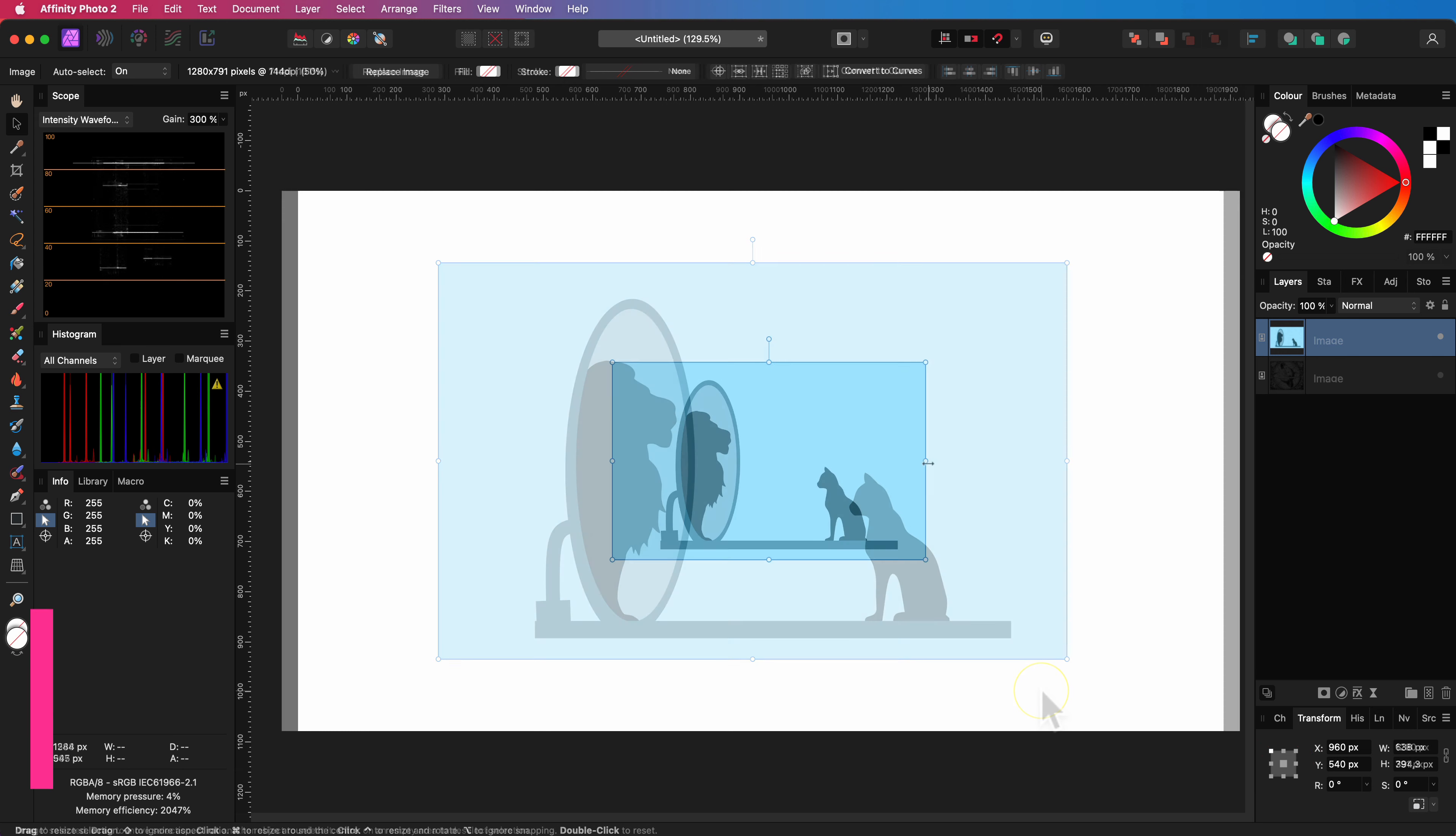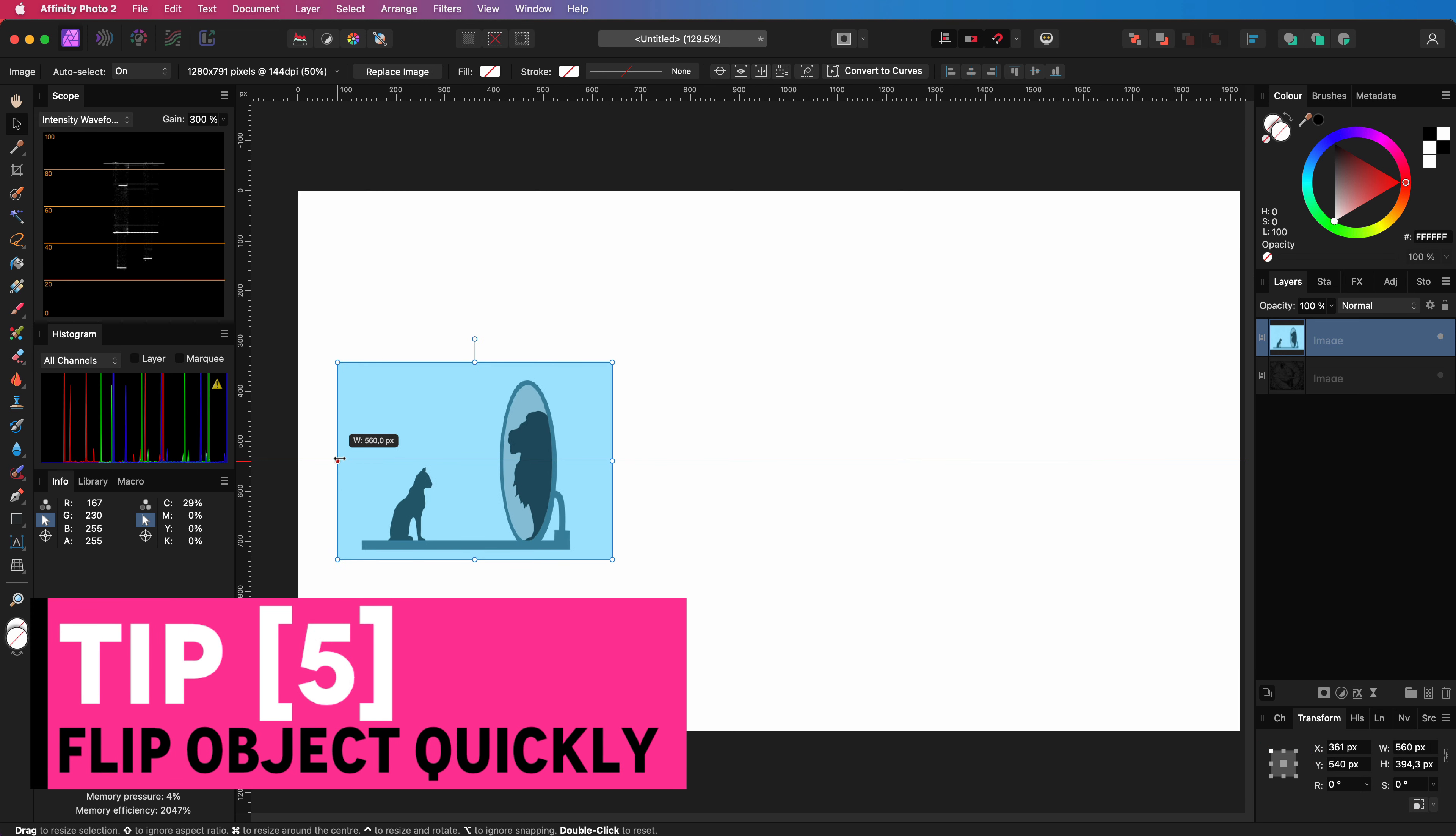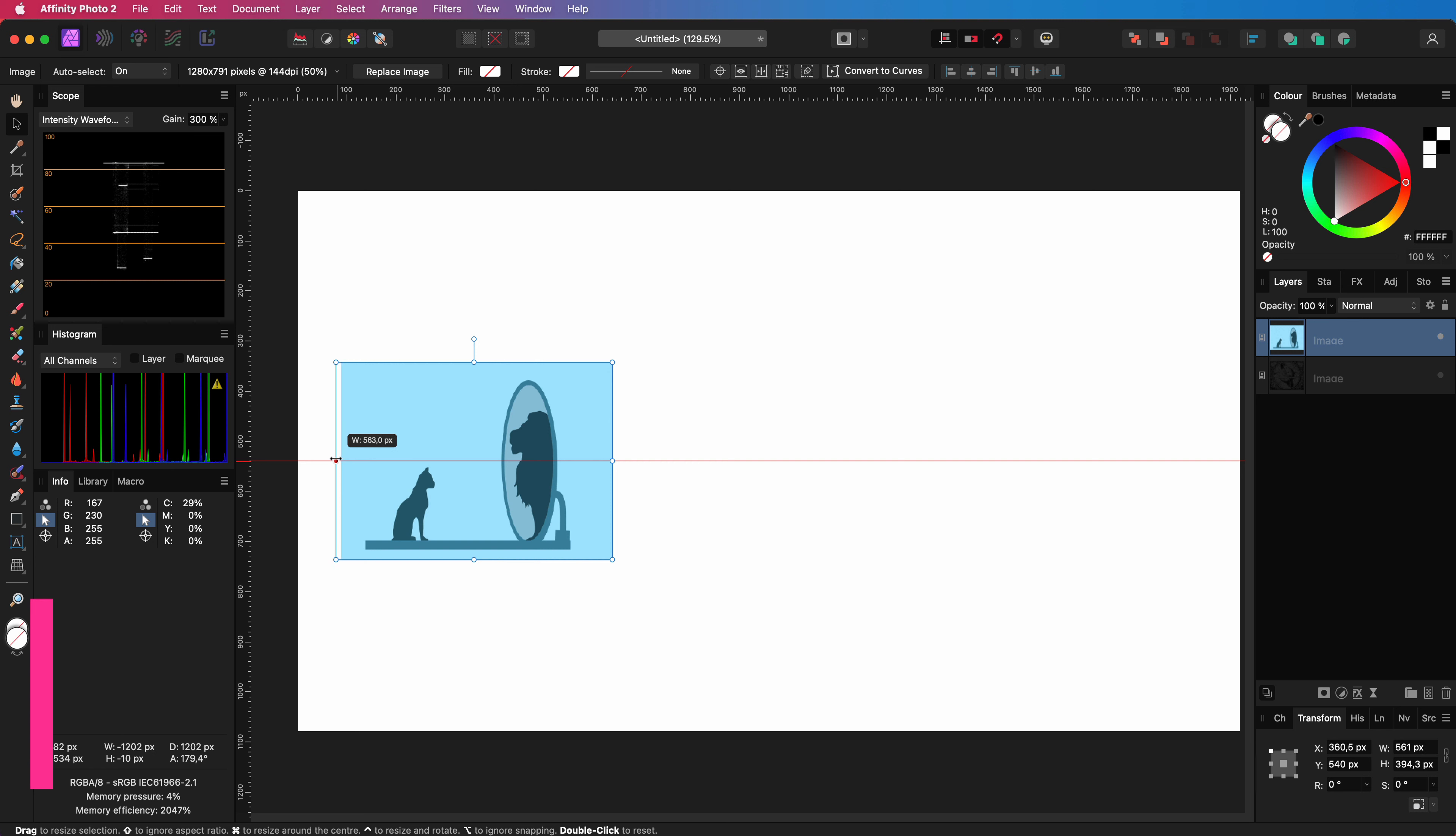When you want to flip an object you could try to do it manually by dragging a control point to the other side but it is much easier to use the flip command.